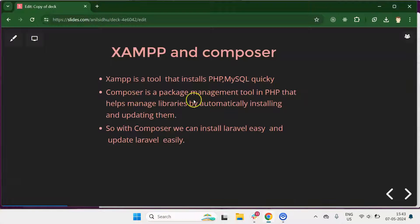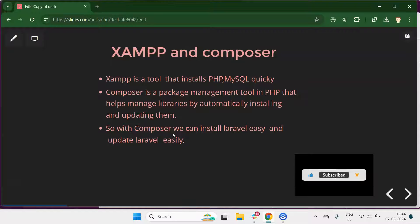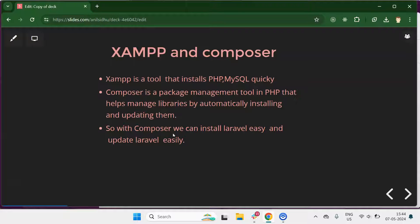What is Composer? Composer is a package management tool for PHP that helps us install and update PHP libraries automatically. With Composer you can also install and update frameworks. That's why we will use Composer to install Laravel — it's the easiest process. For example, if you want to update from Laravel 11 to Laravel 12, you can easily do that with Composer. Whenever we use a framework, we sometimes need to install external libraries too, which we'll cover in upcoming parts.